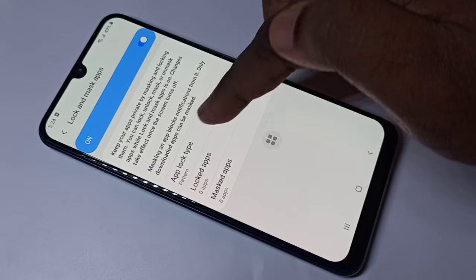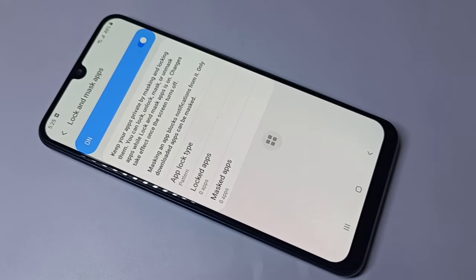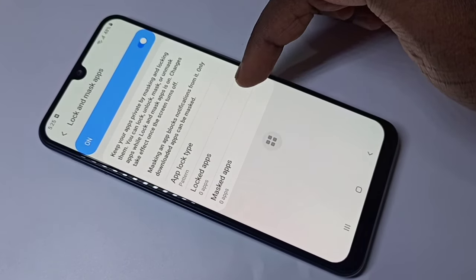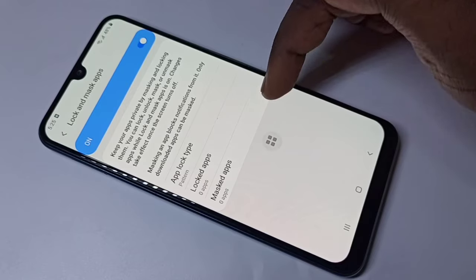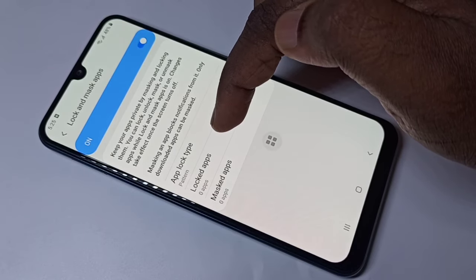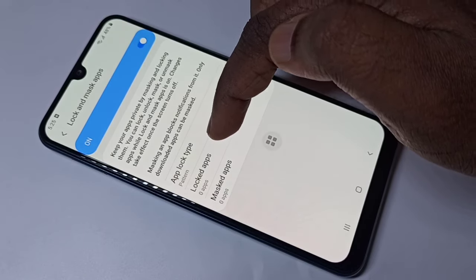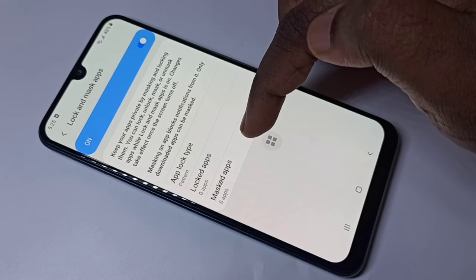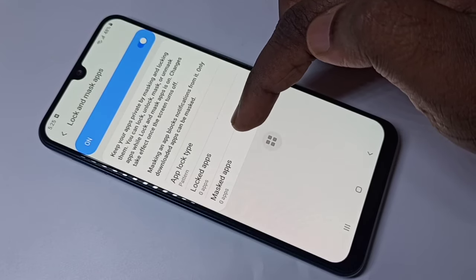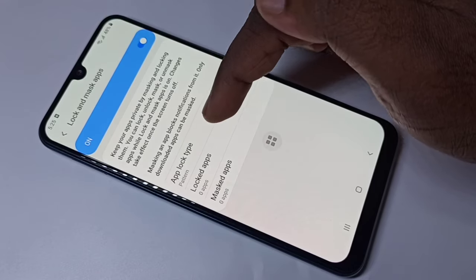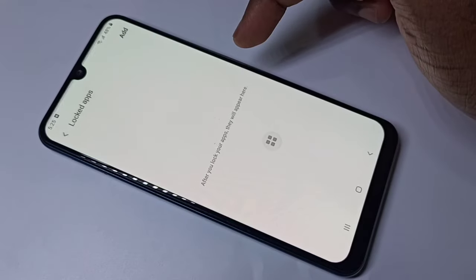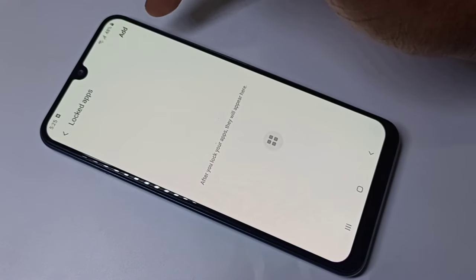After that, here you can see two options: Lock Apps and Mask Apps. Using the Lock Apps option, you can password protect your apps. Using the Mask Apps option, you can hide your apps. First let me check the Lock Apps option — tap on that.